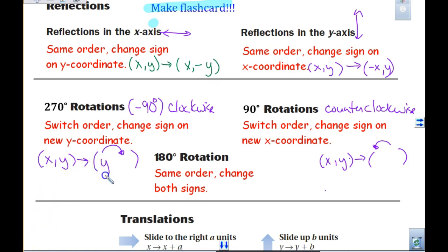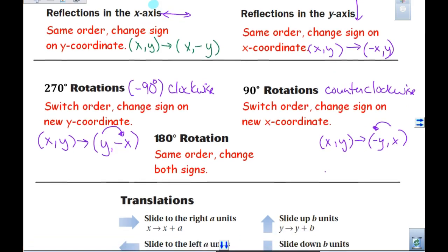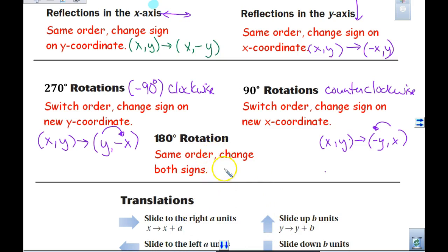And it becomes y, negative x. In this one, our arrow is pointing towards our new x coordinate — which was our y before — and it becomes negative y comma x. Yesterday's quiz, even with the two things up on the board, some of you switched it just the opposite of what it said, so we'll be getting those back today.